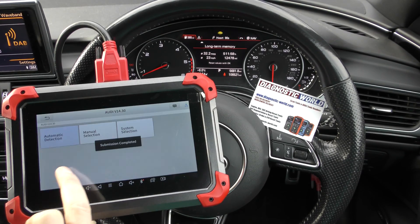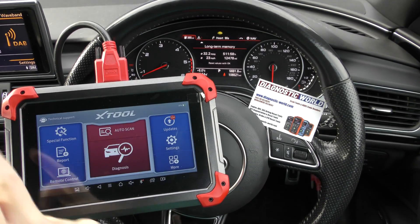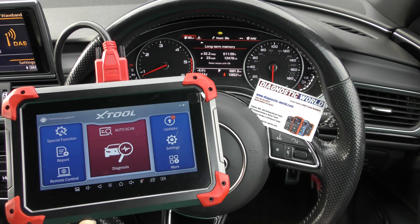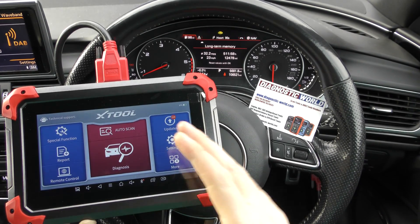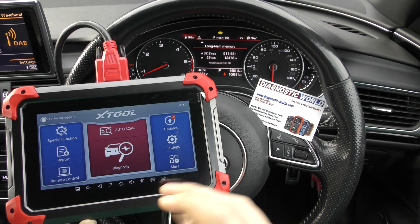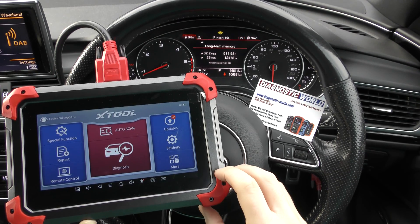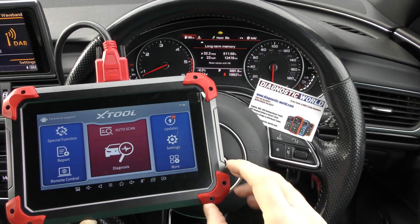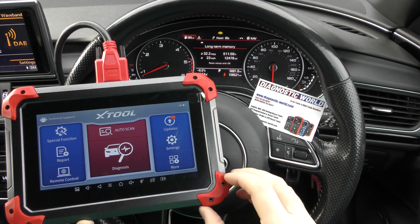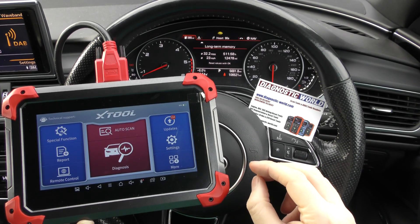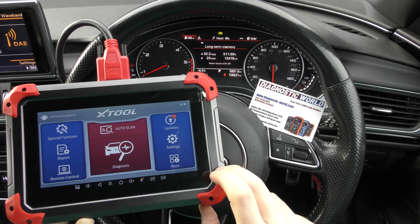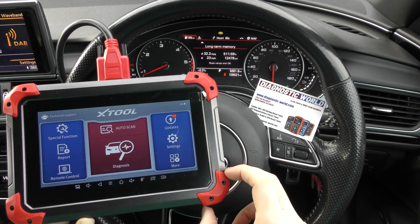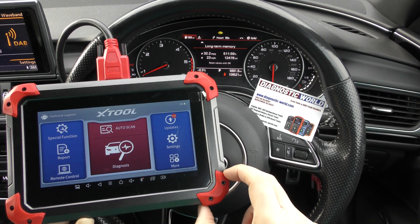It's the XTool D7. I will pop the link to this kit in the description below this video. It's a really good tool — we've been using it quite a lot. We found that the XTool D7 can cover some vehicles that some of the usual tools we normally use, like the iCarsoft brand, sometimes fall short on. And when they do, this is generally the tool we go to because it does things that the iCarsoft tools can't.